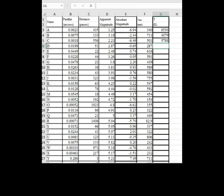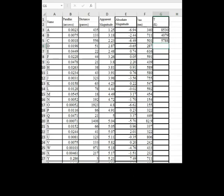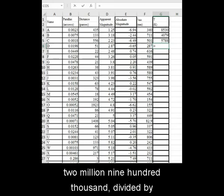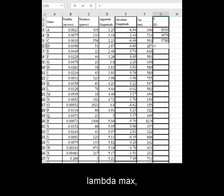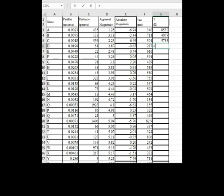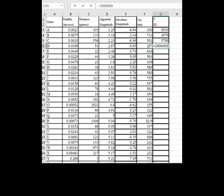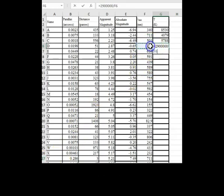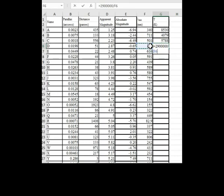For temperature, the formula is equal sign 2,900,000 divided by lambda max. Click on lambda from the same row, enter.